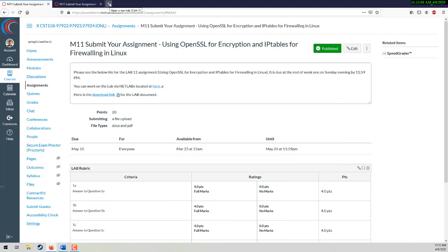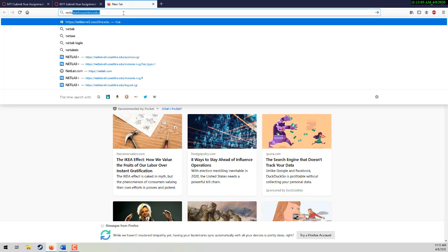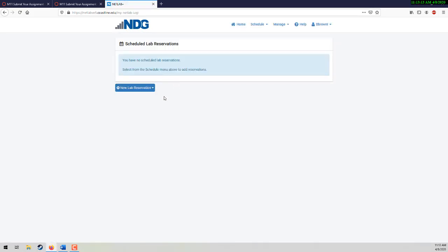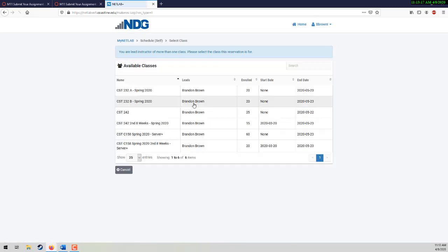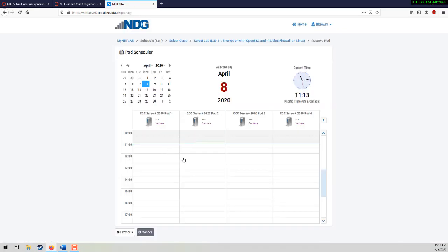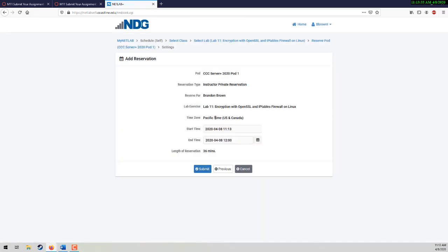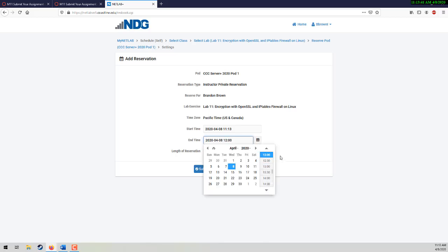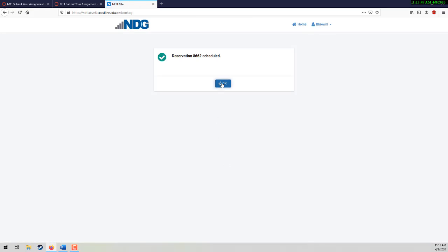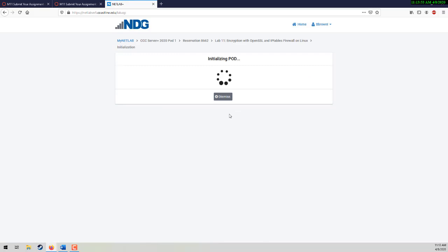I need to go to NetLab and log in, and do a new lab reservation. Go into your 158 class, go to this one here — this is under Lab 11. I actually only need about maybe a half an hour for this one, so 36 minutes should suffice, but I can always add additional time. Let's go to 12:30 — that'll give me an hour. And I'm going to enter the lab and wait for that to launch, which shouldn't take too much time.